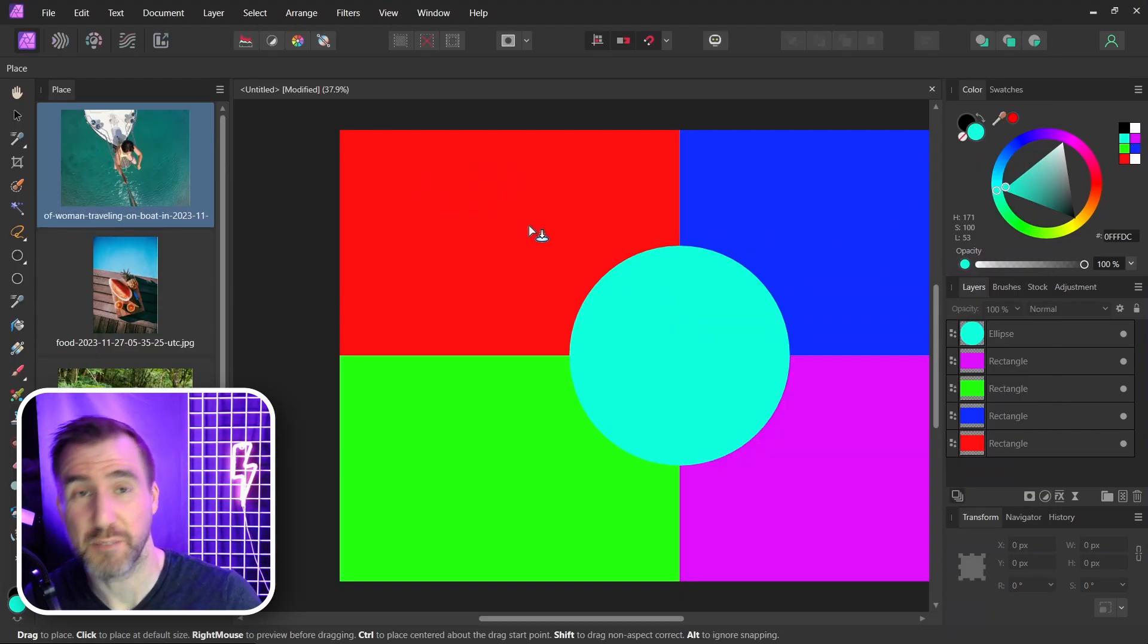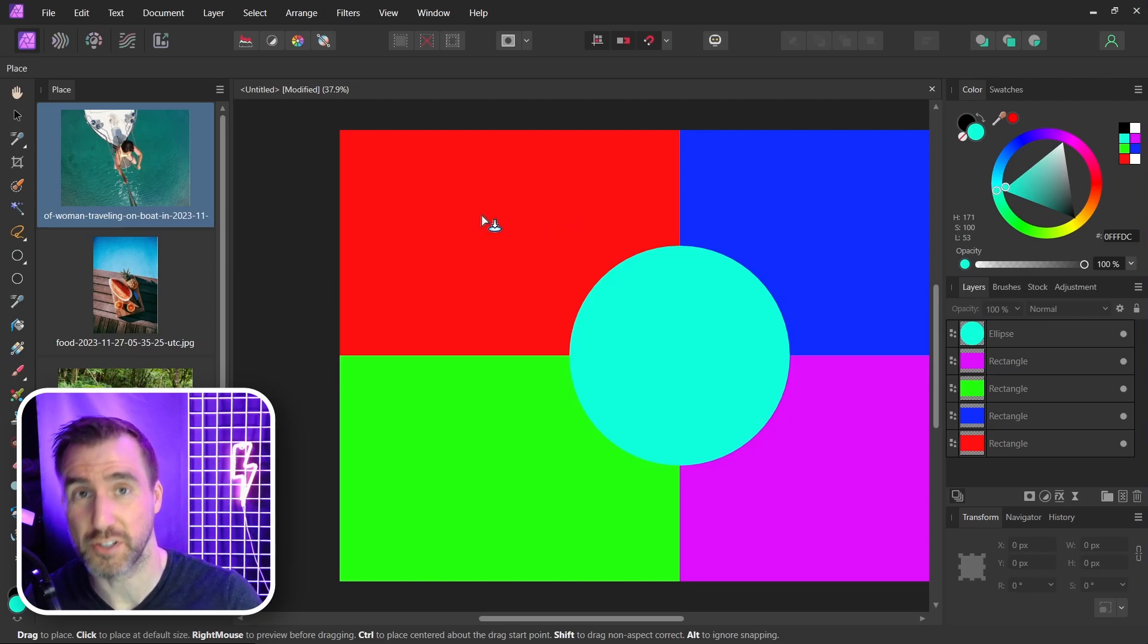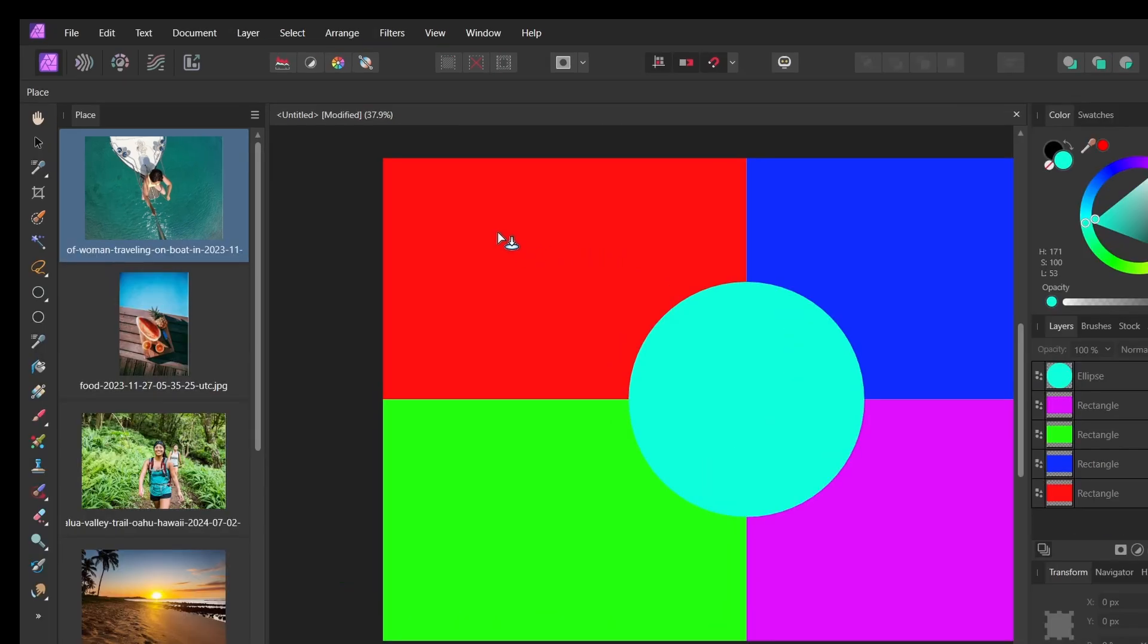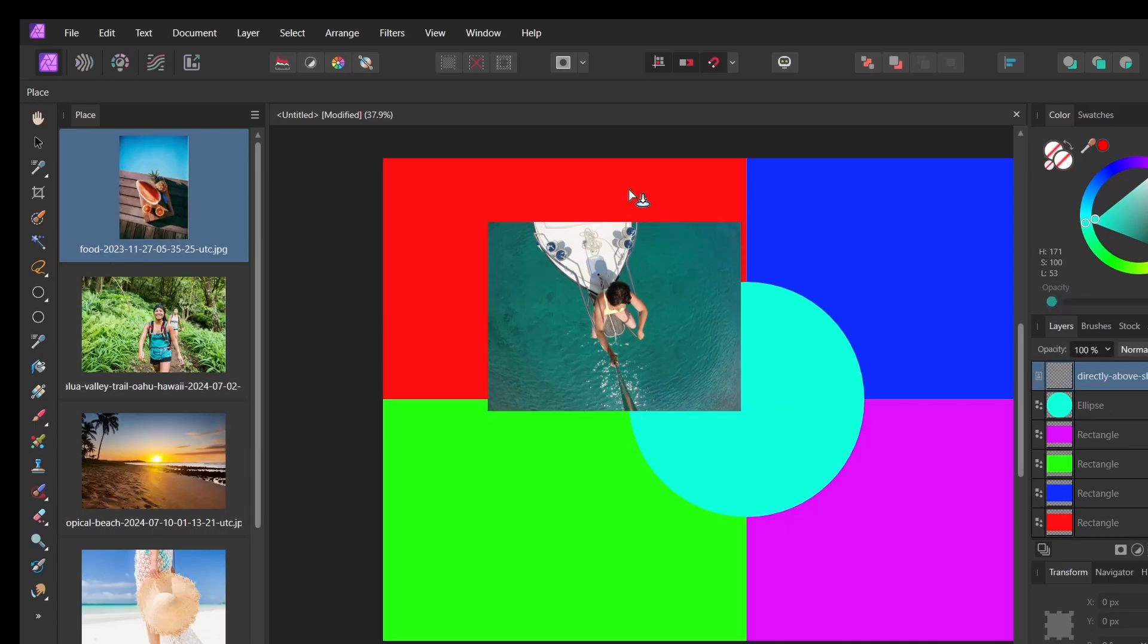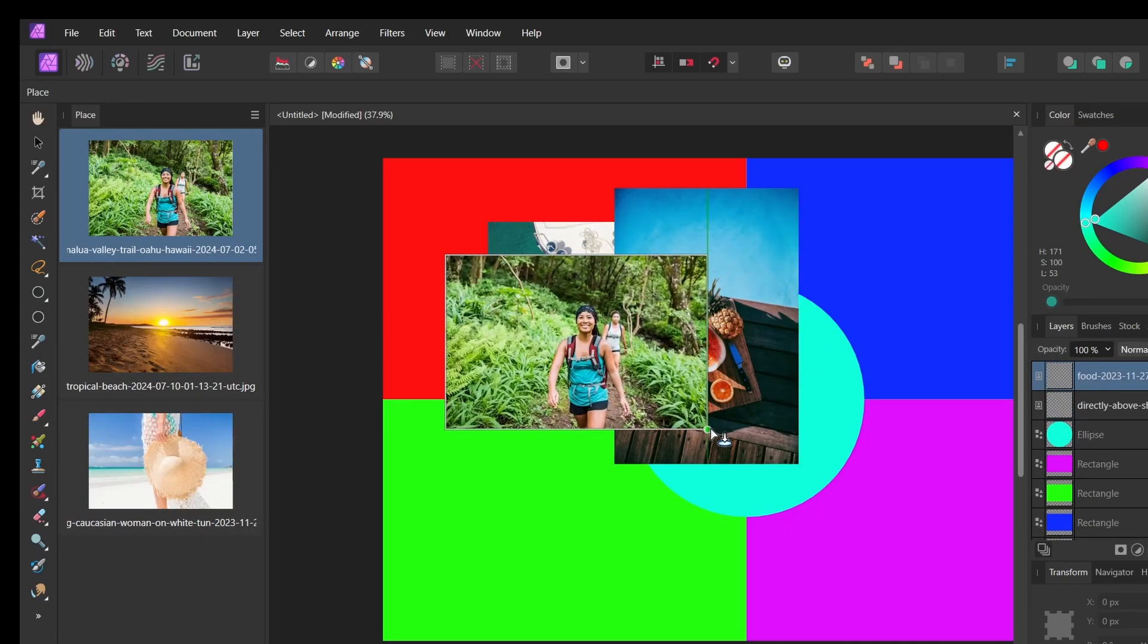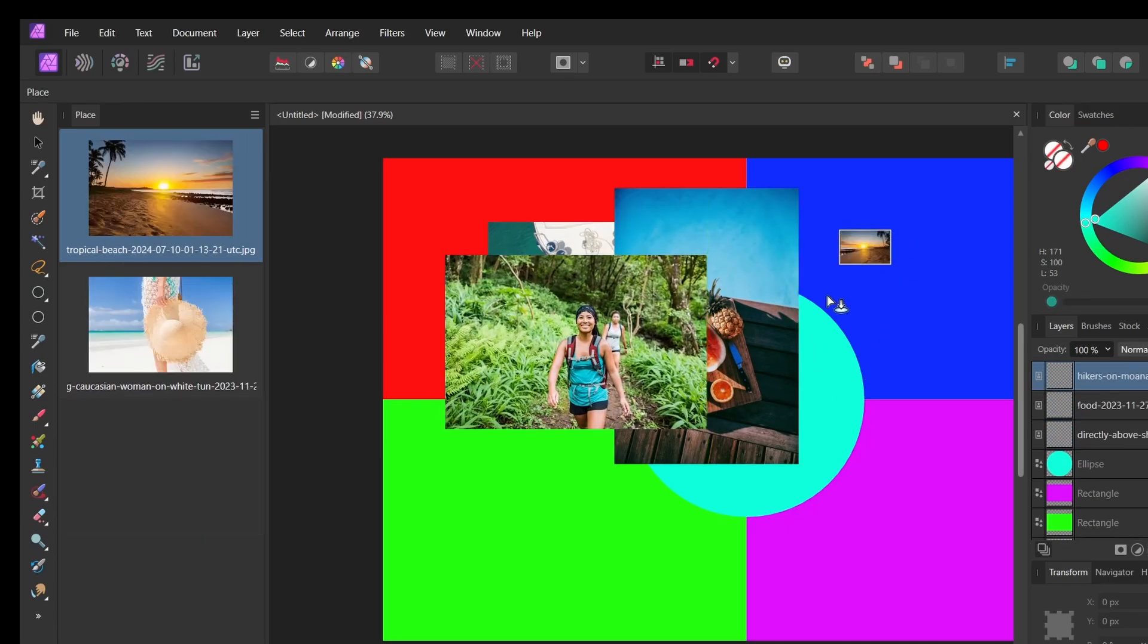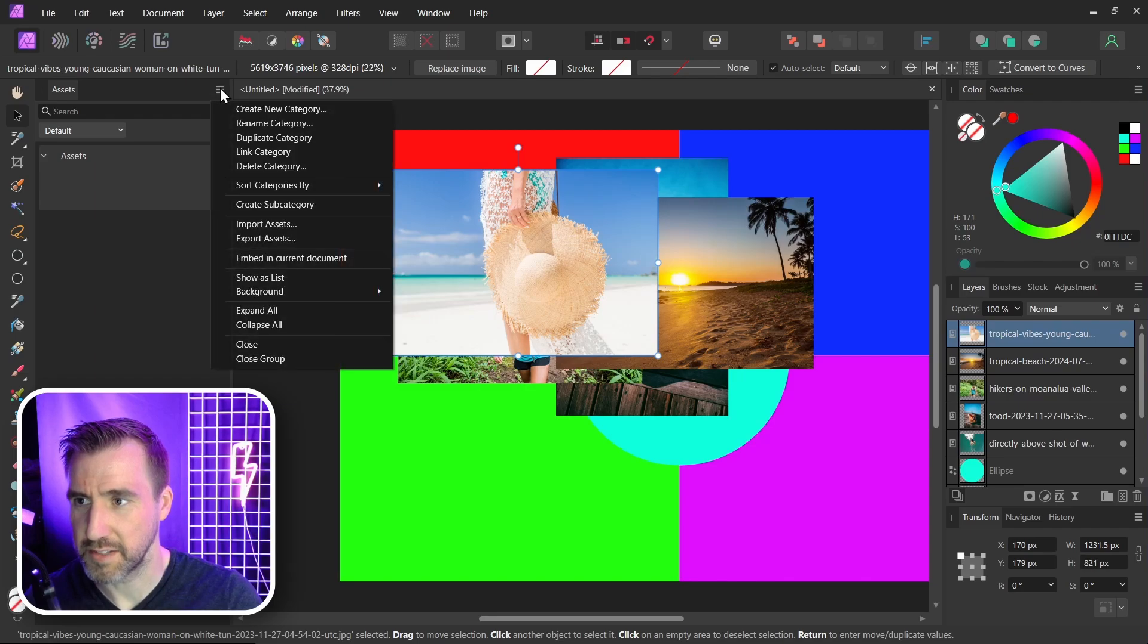Now to place them on my canvas I can either just click and that will put them in their original size or I can click and drag and they'll be my chosen size. So I'll just click and drag. We can resize these again later if we want. I'll close this panel here on the left. I'll click the three lines and I'll click close.